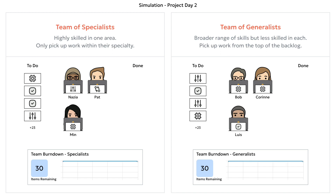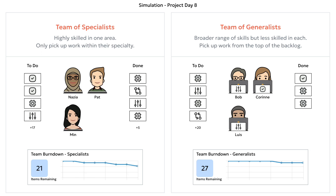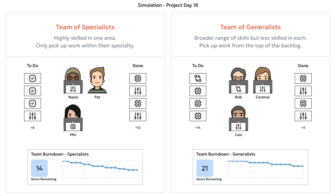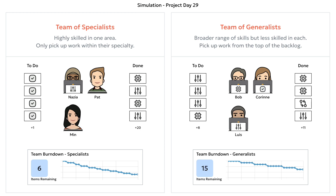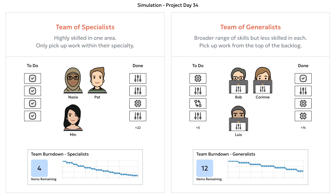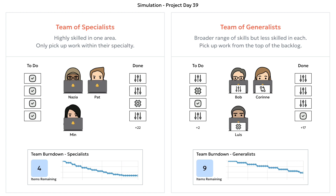Back to the simulation. Round two. Here we have two teams of three people each. Just like in round one, each specialist in the team on the left is twice as fast in their particular specialty as the generalist team members on the right. Each team has the exact same work to do in the same order, but specialists only pull work from the backlog that requires their specialty, while generalists pull whatever work is at the top of the backlog. So which team will be faster? The specialist team, of course — this would make sense.